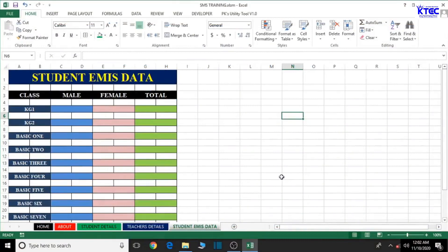Welcome to the lesson on the creation of our school management system. In this lesson we're going to continue with the creation of our student EMIS data information sheet. In our previous lesson we dealt with how to create the table seen on screen, and now we're going to continue with the headers. We'll be using Word for auto counting of the data, and then for printing and submission.